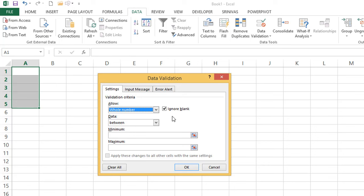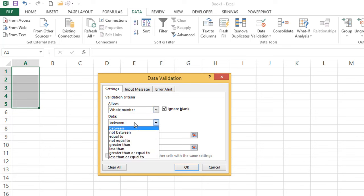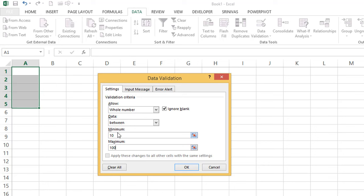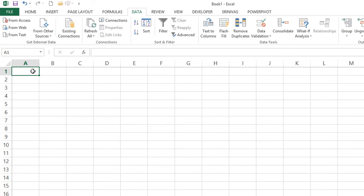I'm selecting 'Whole Number' — whole numbers means numbers without decimals, either positive or negative. Under Data, you can choose between, not between, equal to, not equal to, greater than, less than, greater than or equal to, or less than or equal to. I'm selecting 'Between', with a minimum of 10 and maximum of 100, restricting cells A1 to A5 to whole numbers between 10 and 100. Click OK.